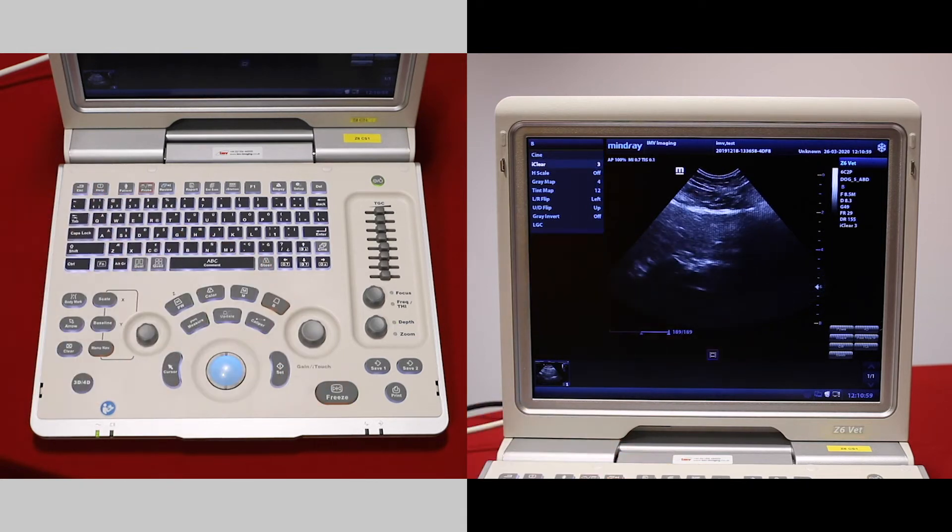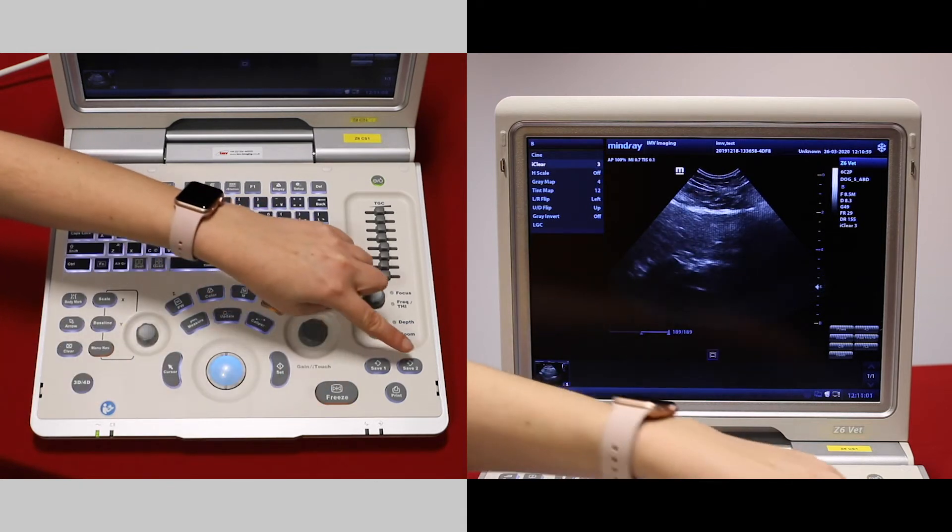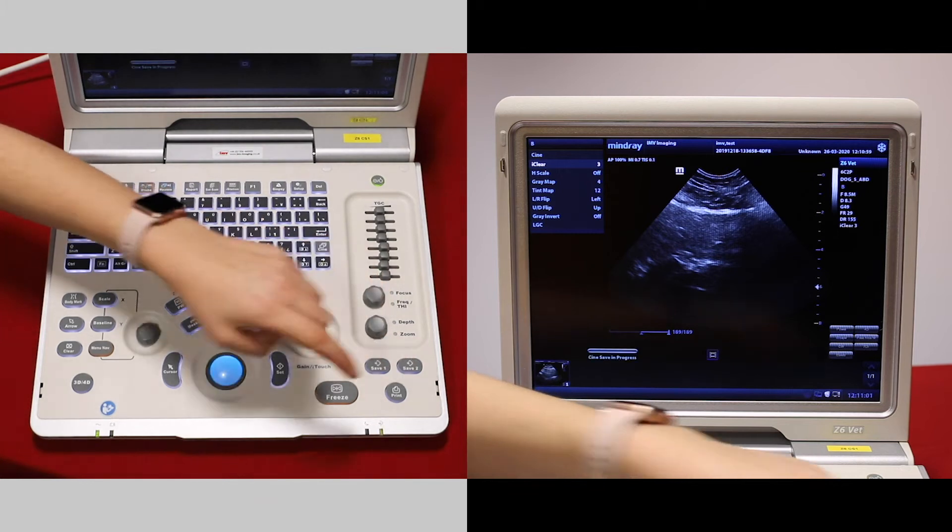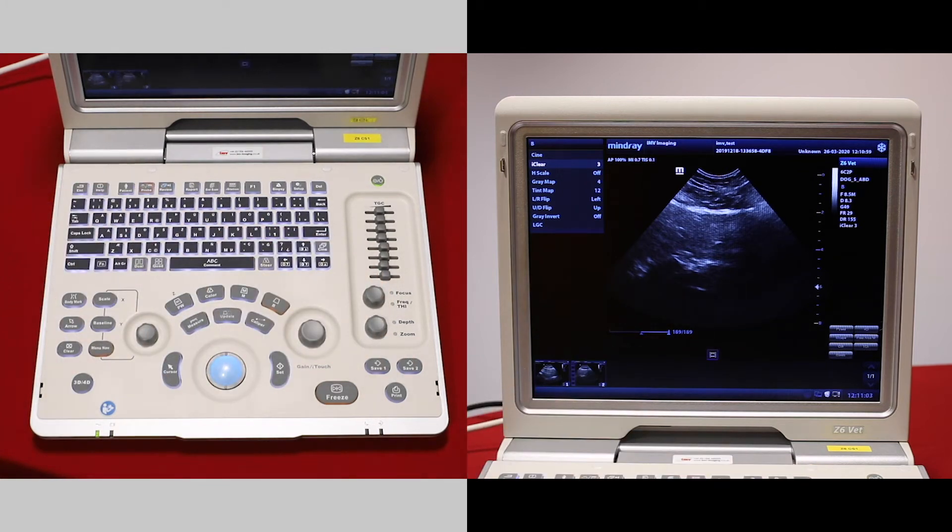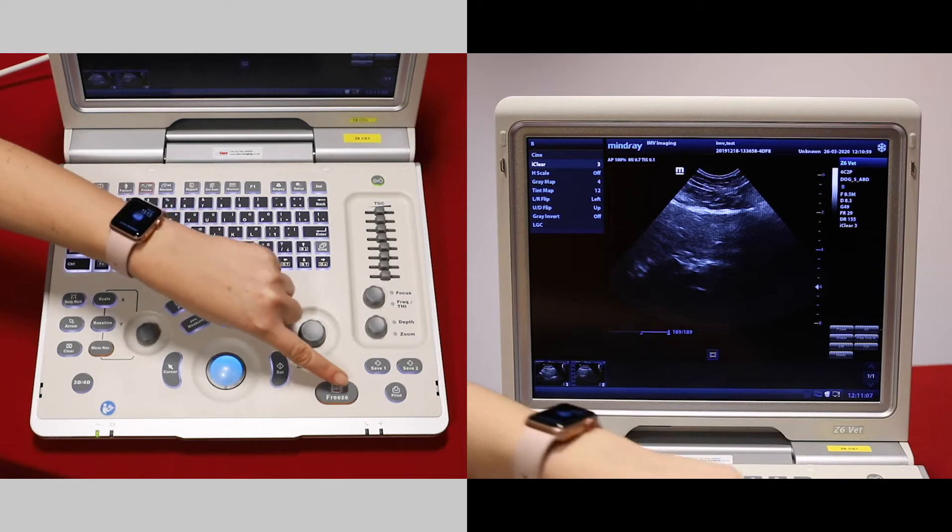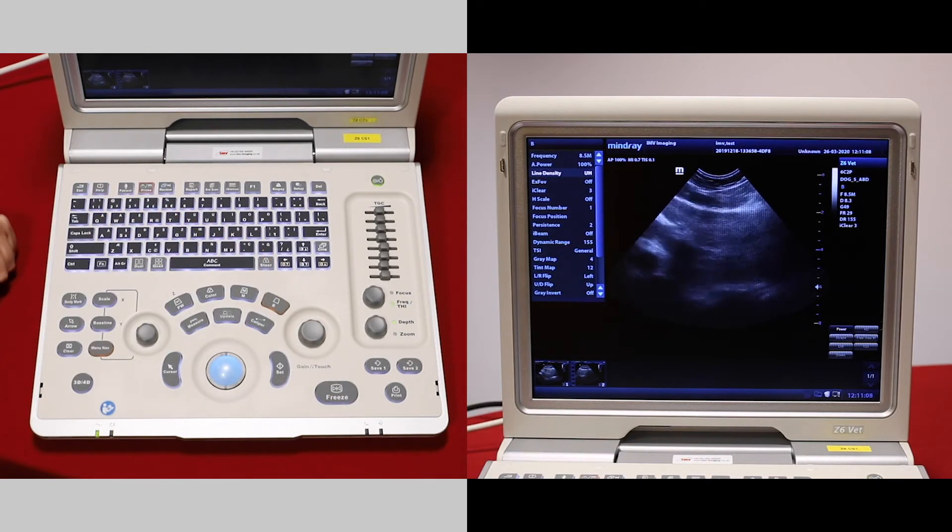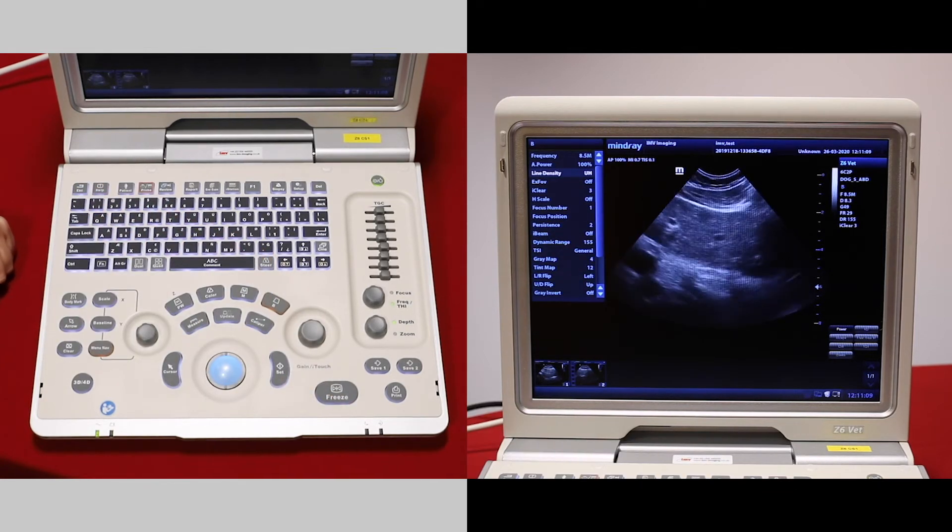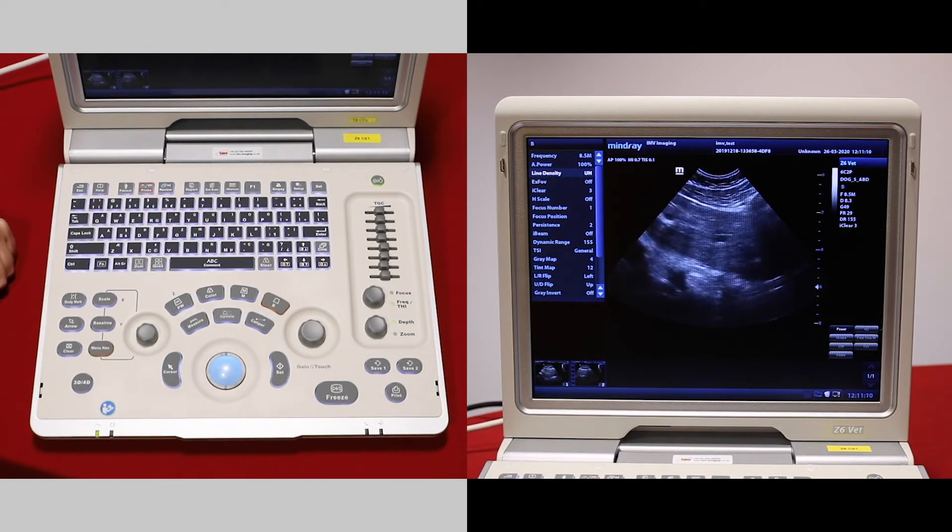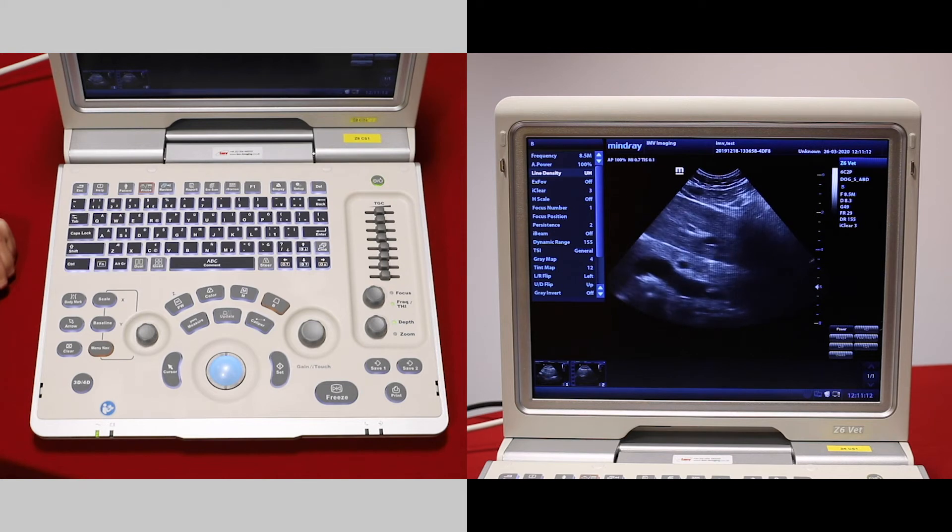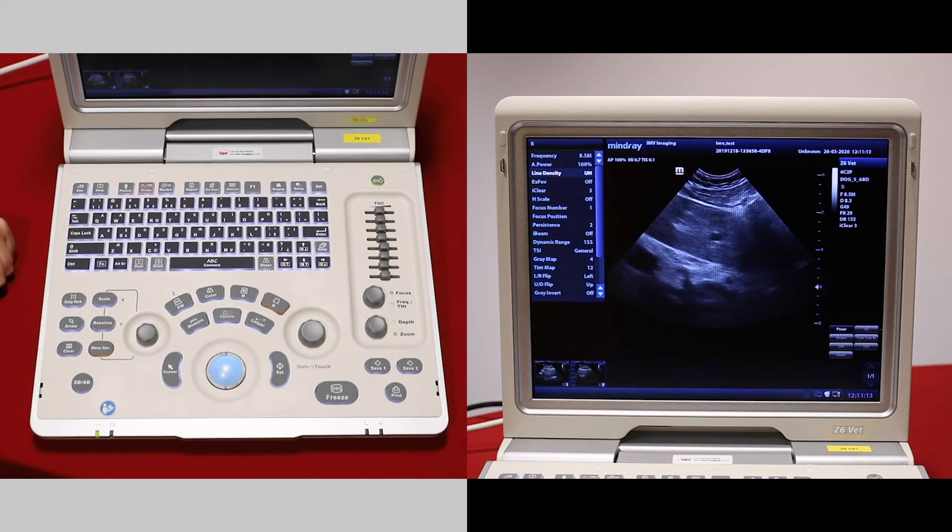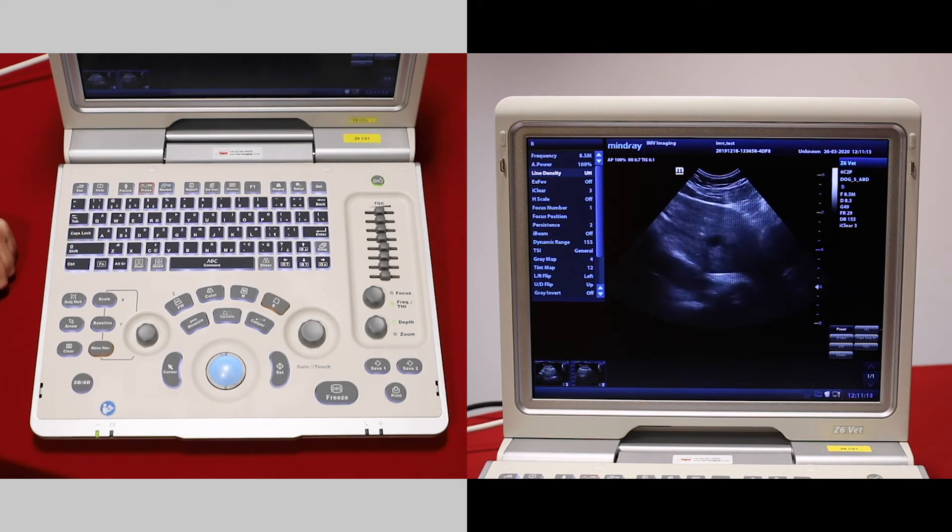If you would like to take a video, press freeze and then save two. This will take a retrospective three-second video. Freeze to unfreeze your image.